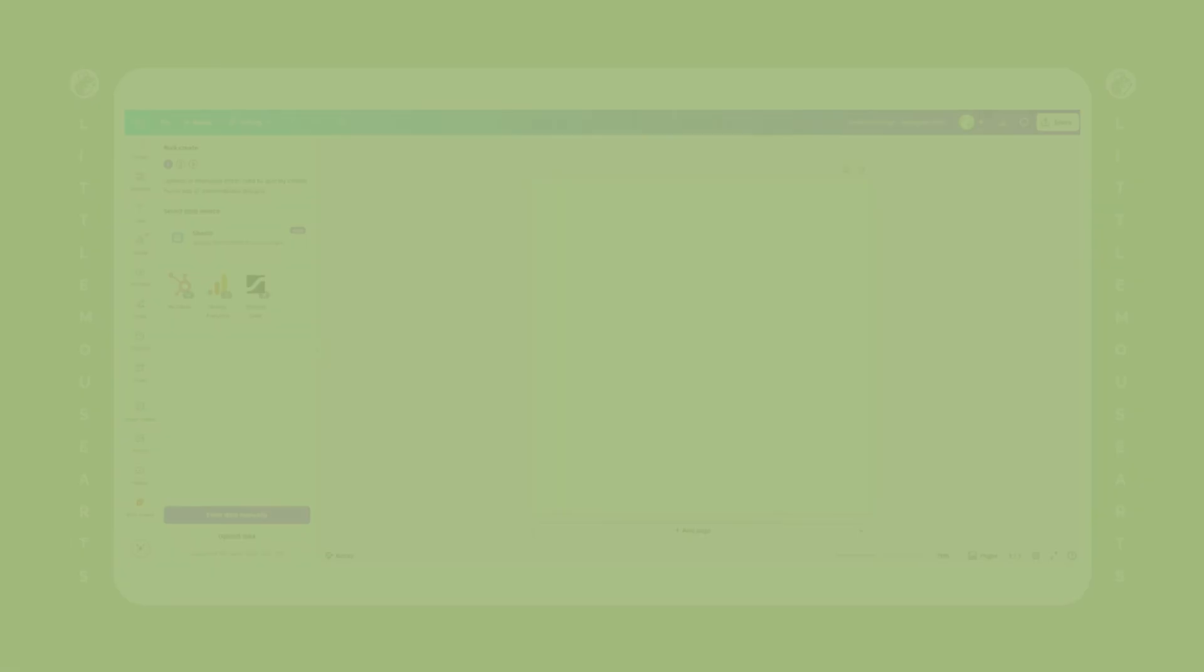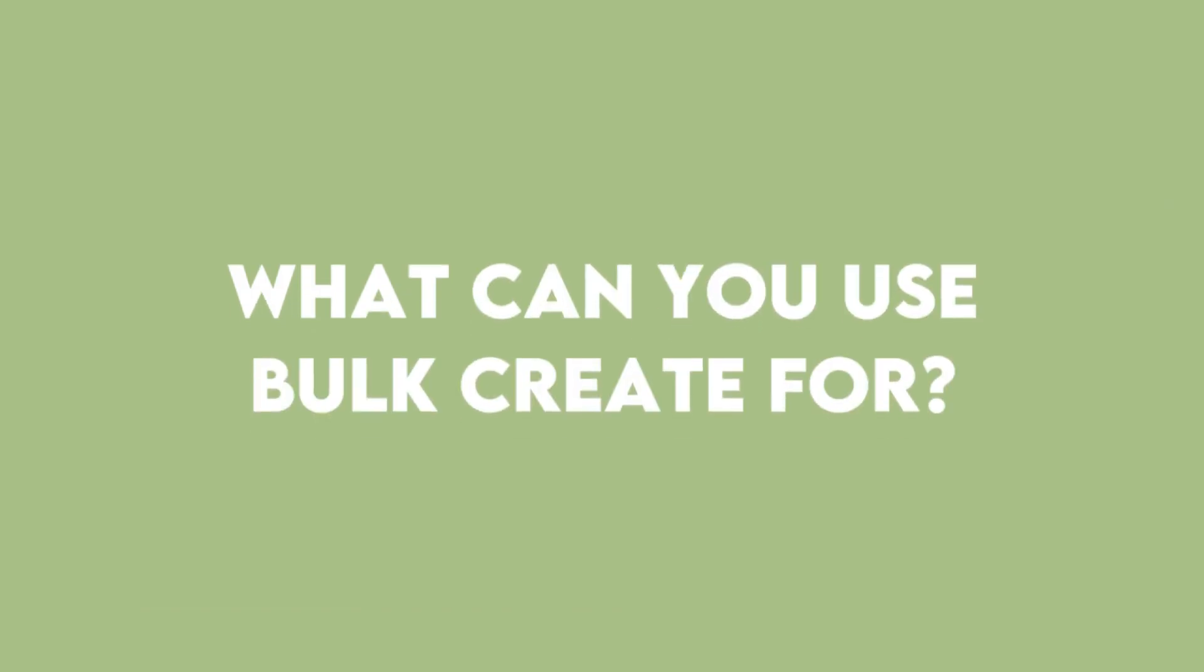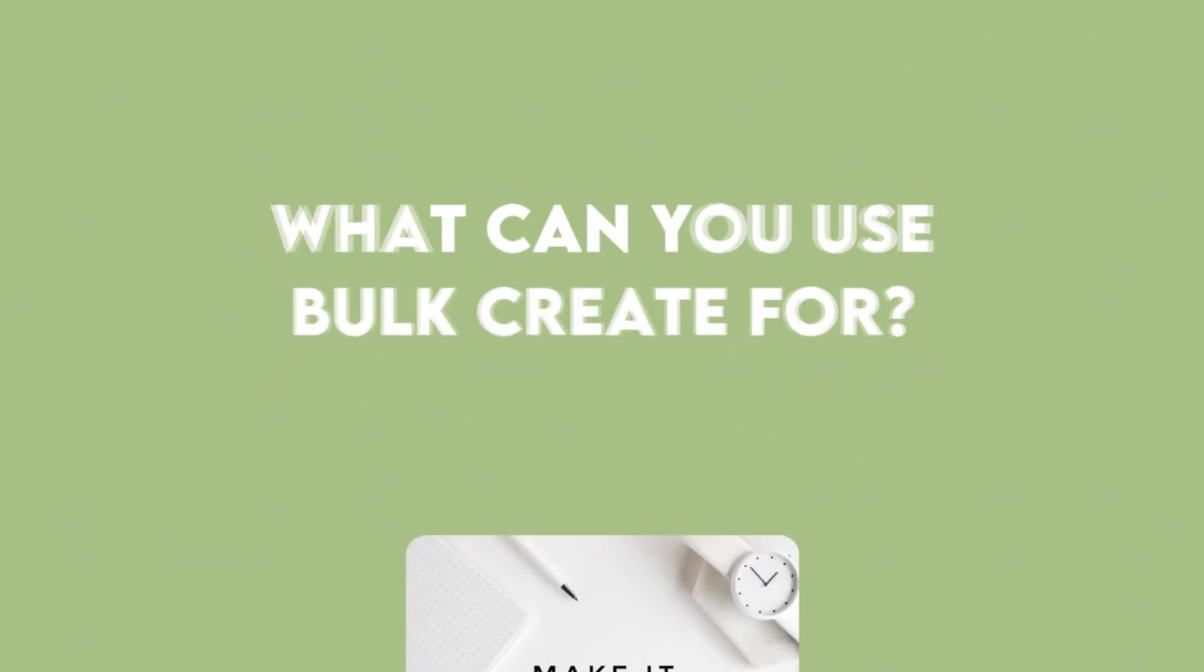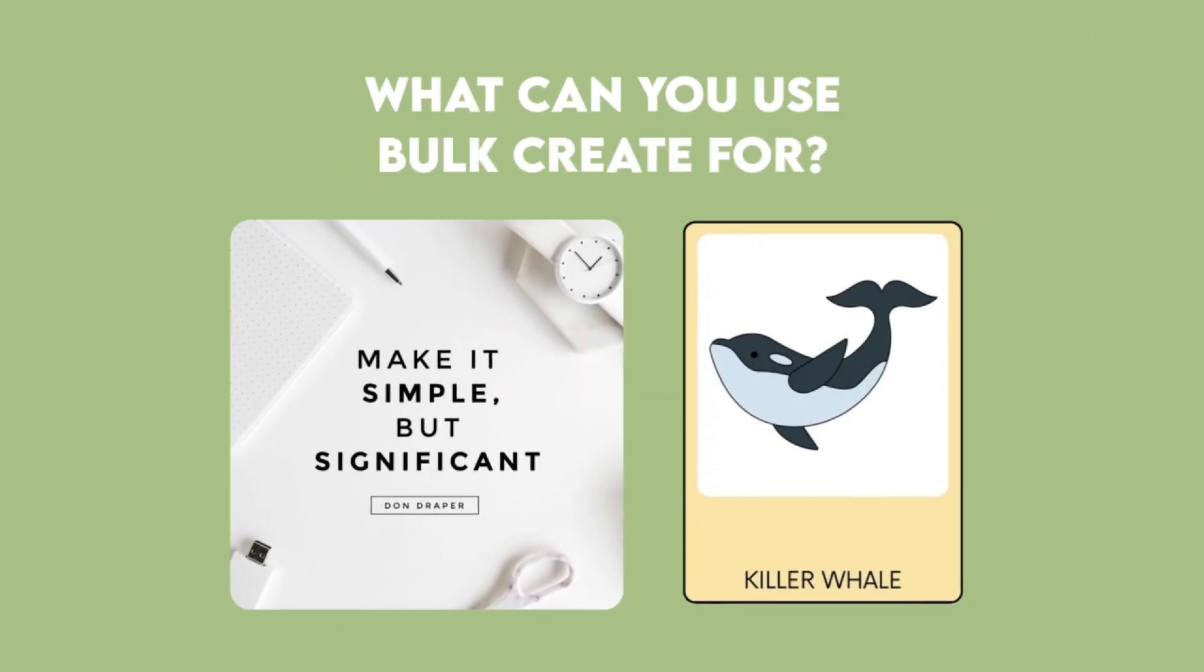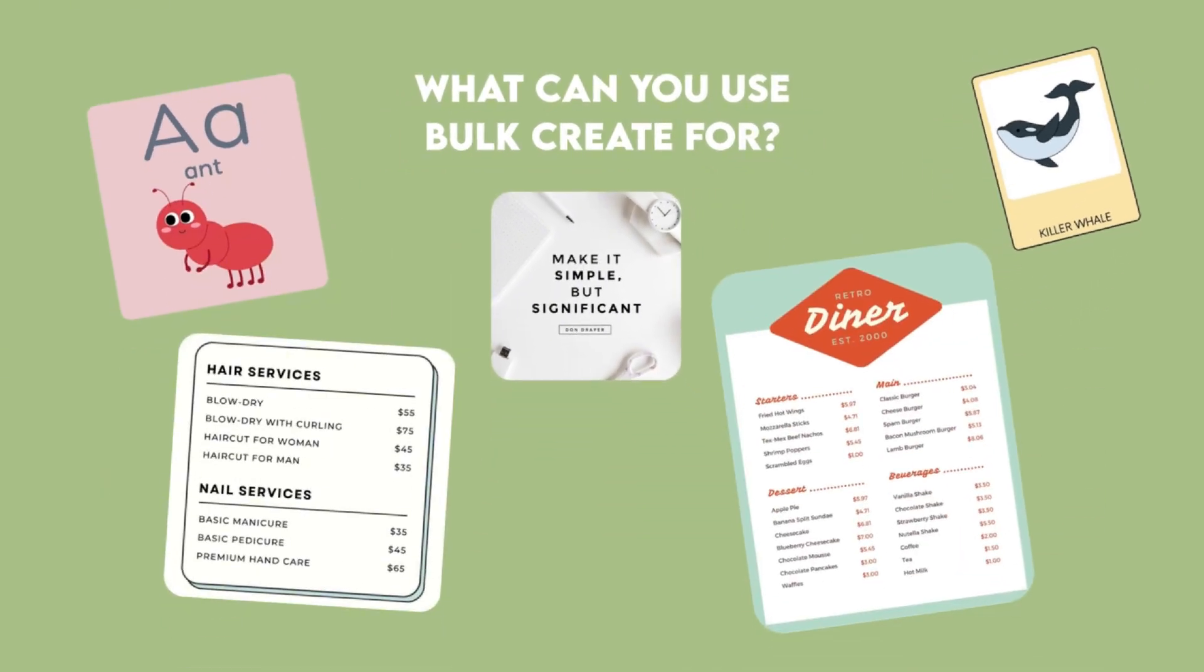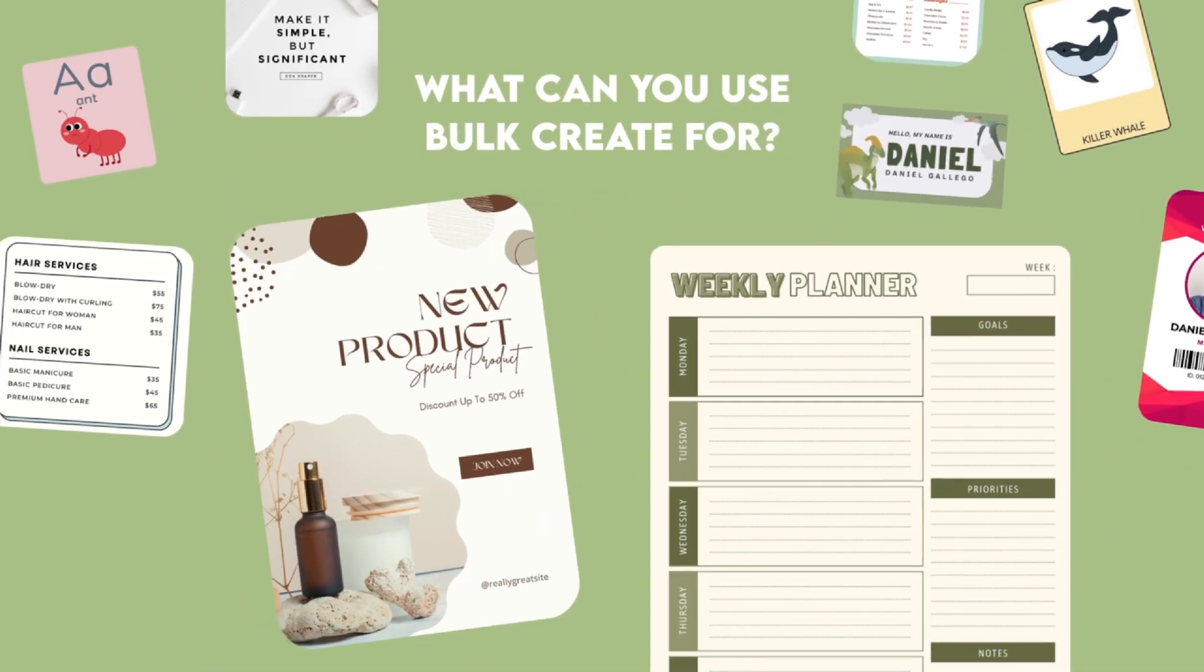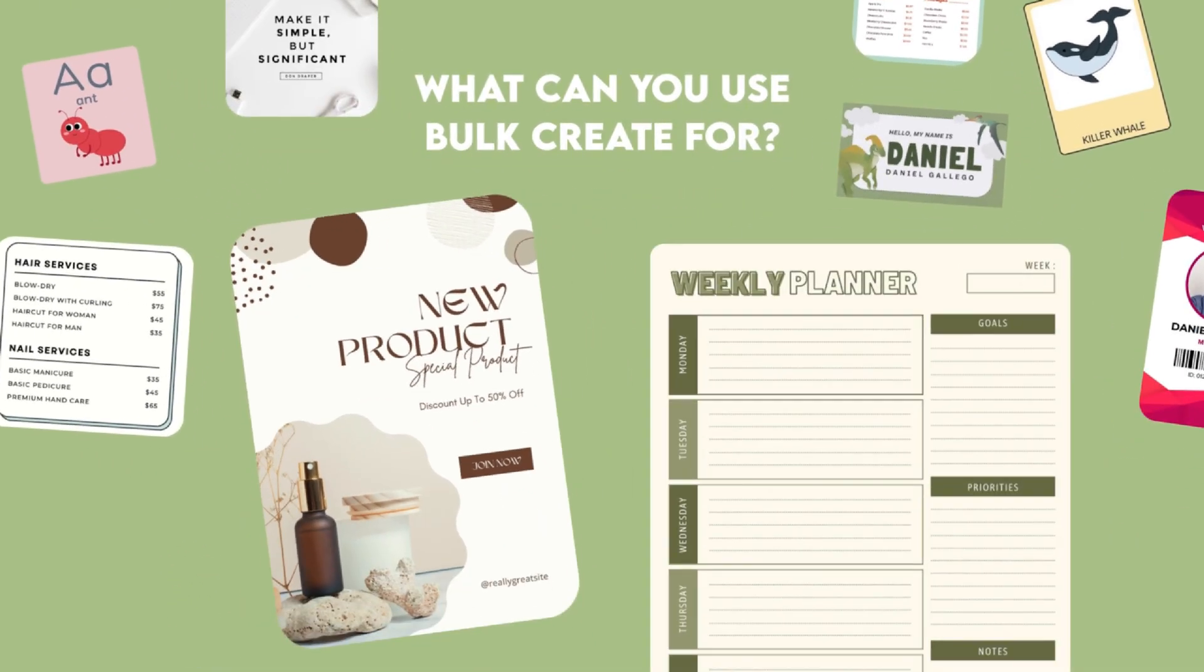So what can you use Bulk Create for? Here are just a few ideas: quote graphics, flashcards, vocabulary sets, pricing lists, menus, event tags, name badges, product catalog pages, prefilling journal or planner pages, and so much more.